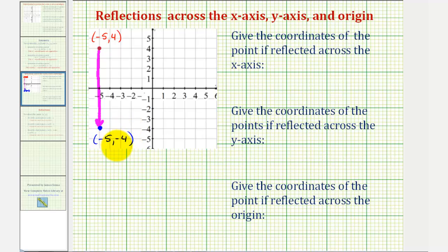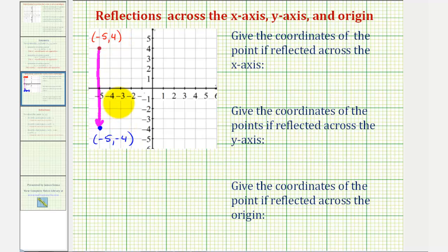If we compare the coordinates of these two points, notice how when reflecting across the x-axis, the x-coordinates would be the same, but the y-coordinates would be opposites. So this point here would be negative five comma negative four.